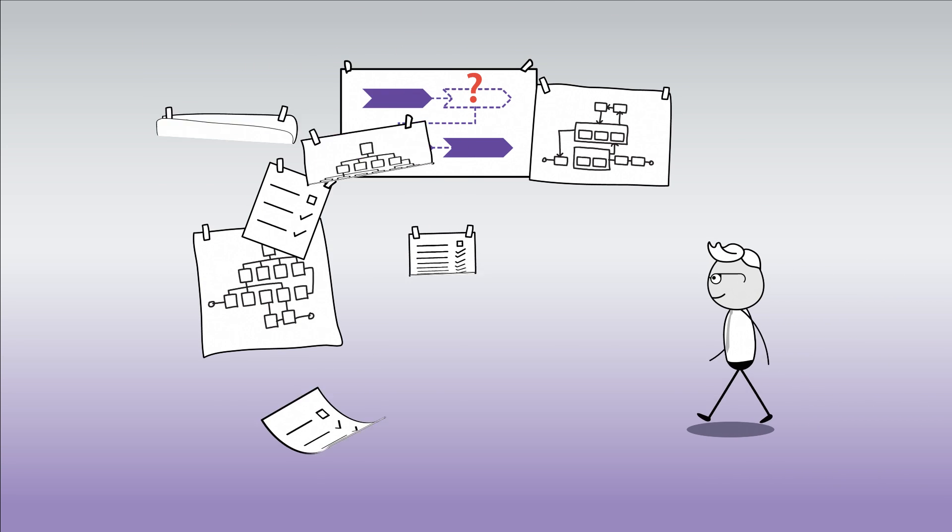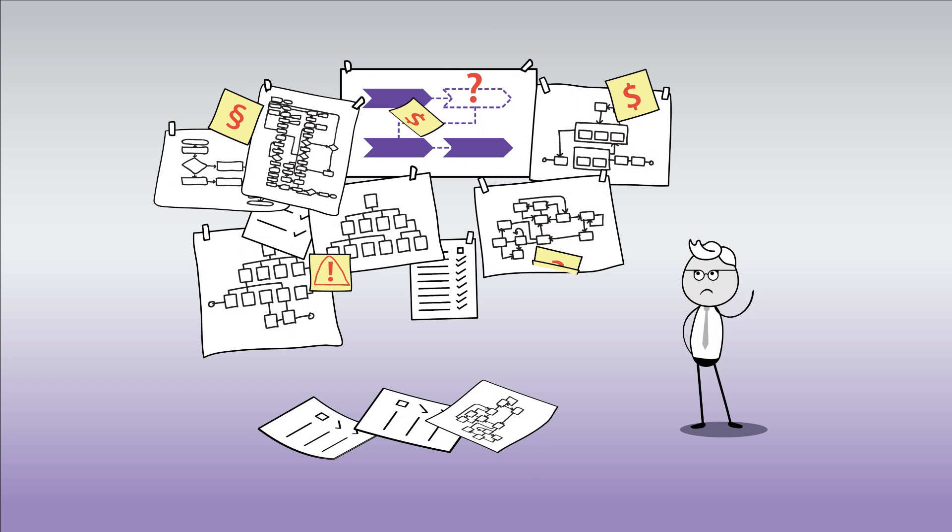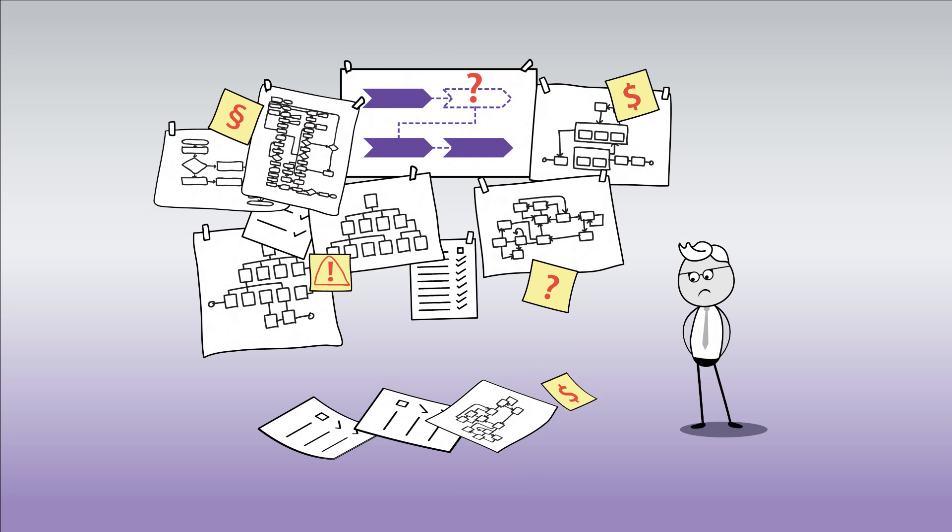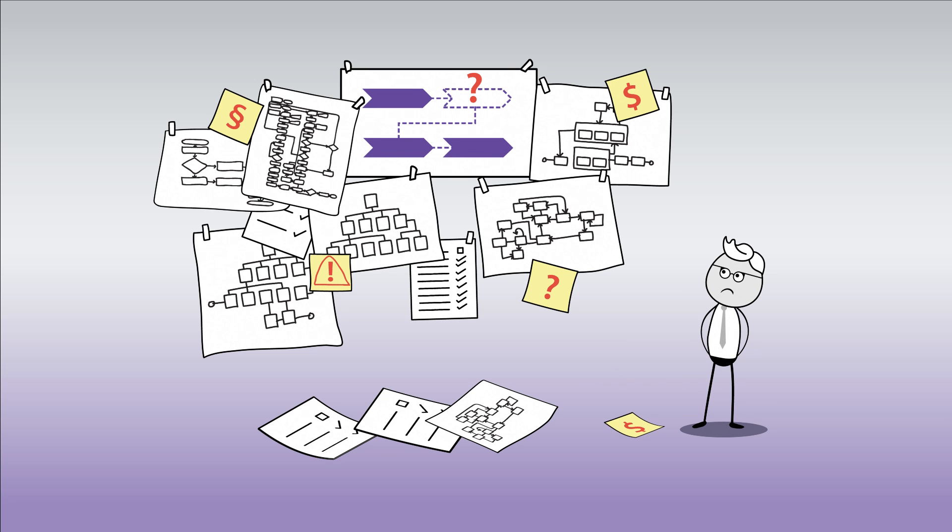Processes are not just something your business does. Processes are your business. If you consider your business as the sum of its individual processes, it's obvious that you have to manage them properly.